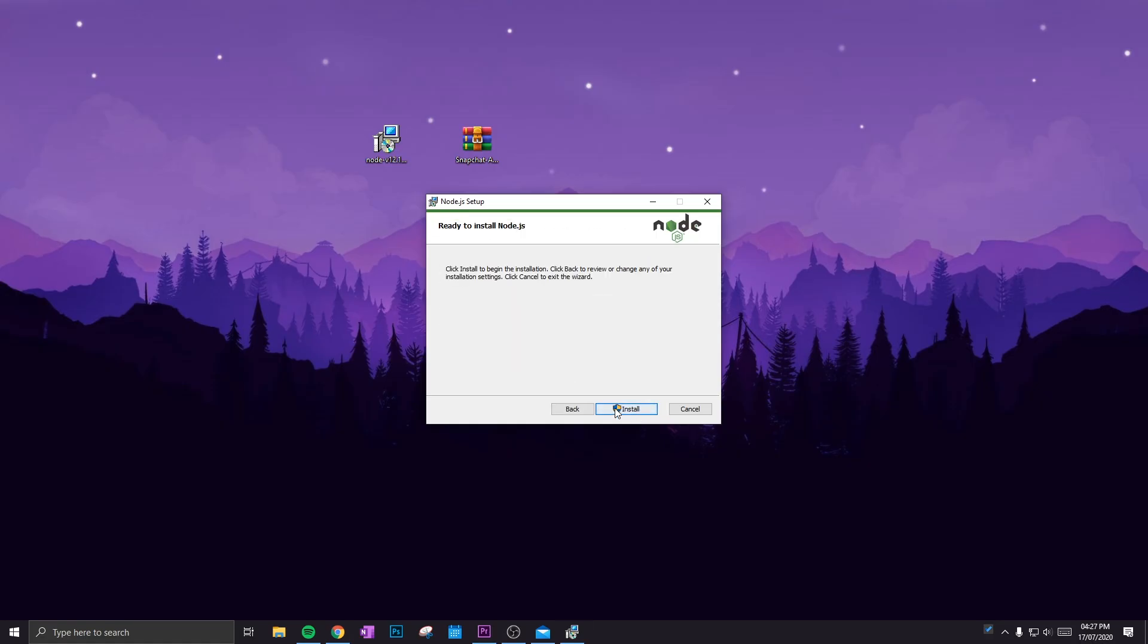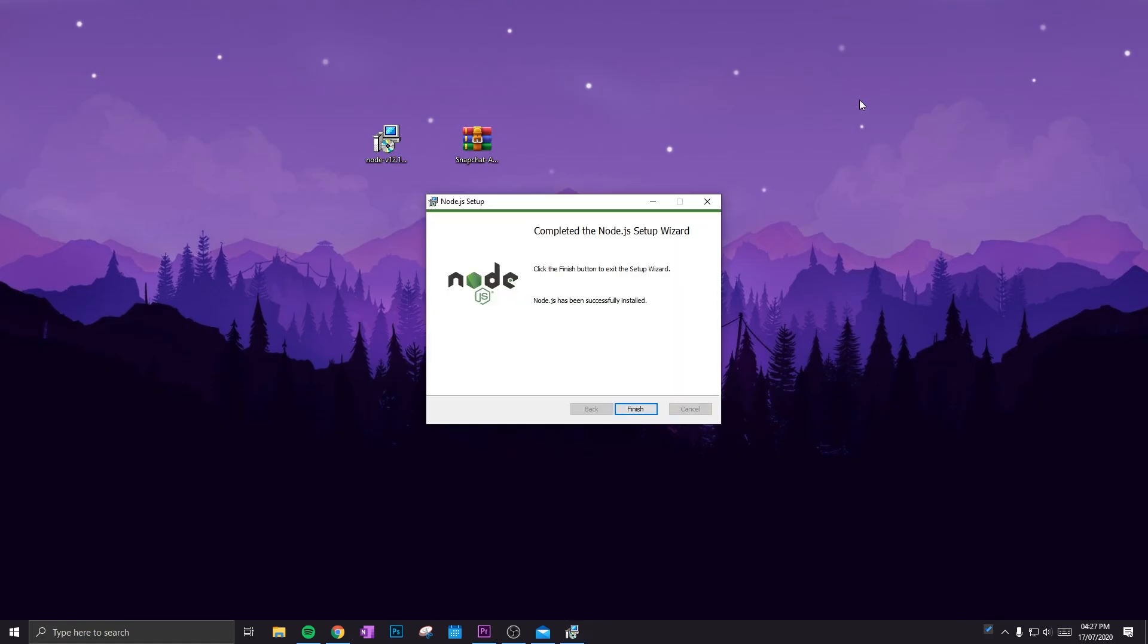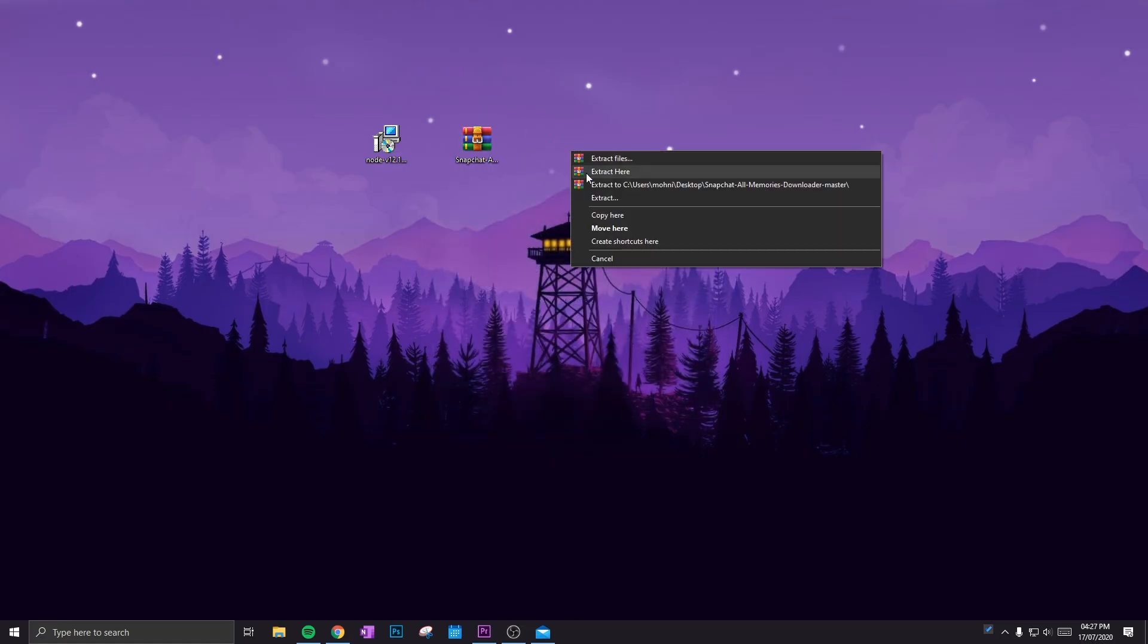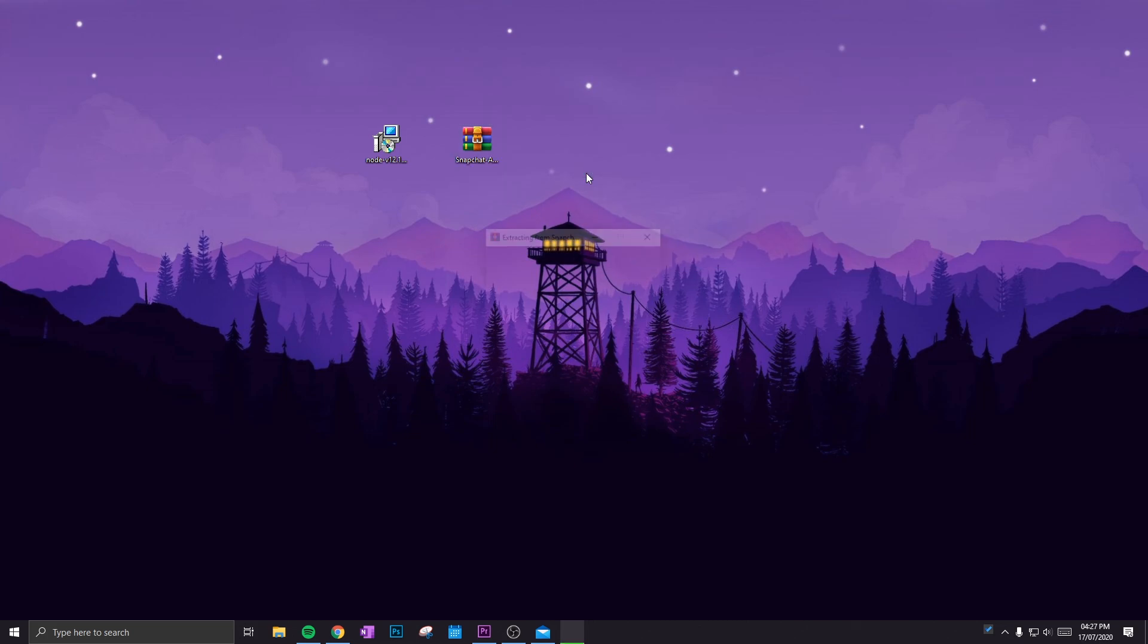Right, as you can see that's done. Just click Finish, and then you want to extract this folder, the Snapchat script. So do Extract Here.